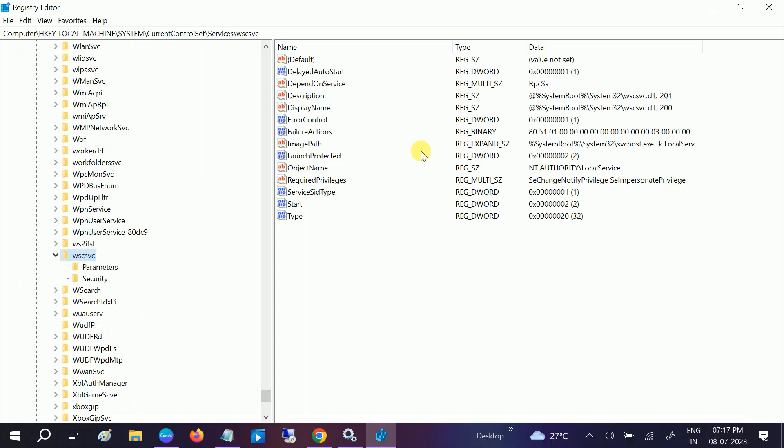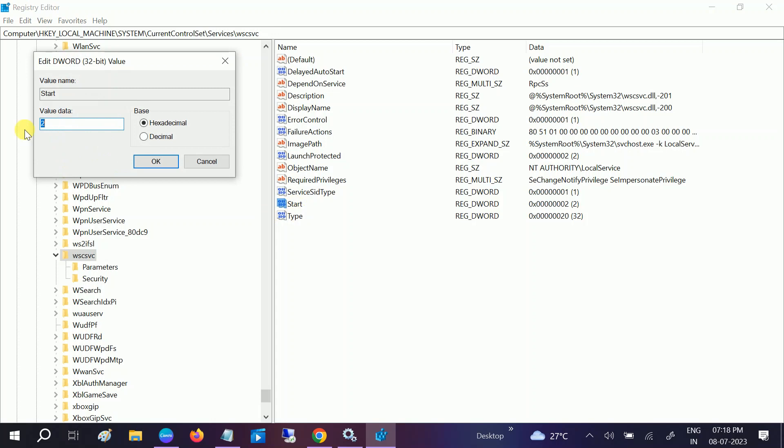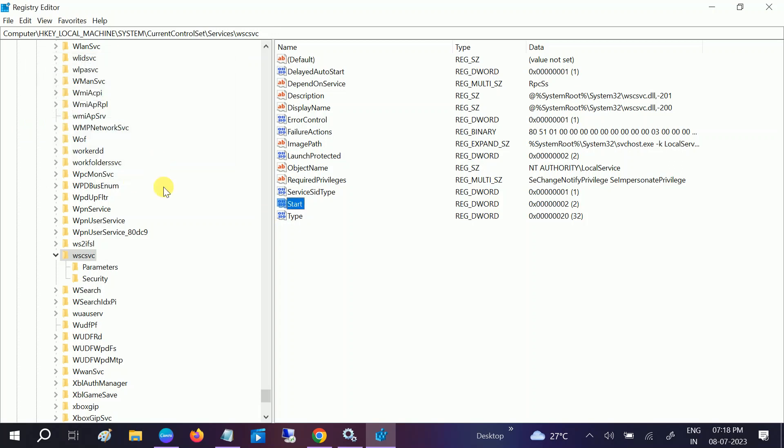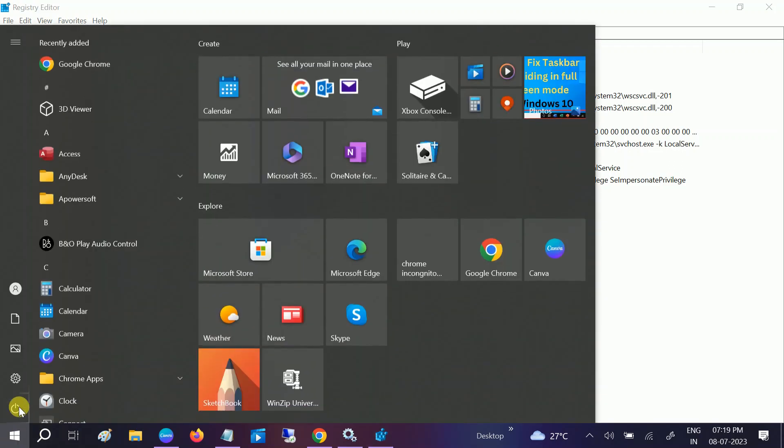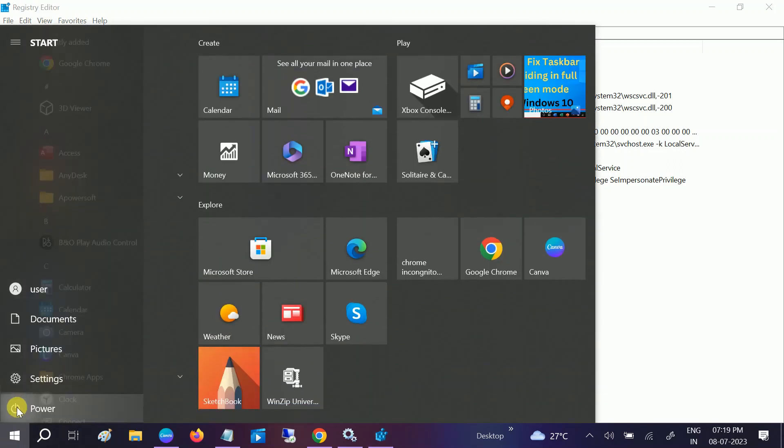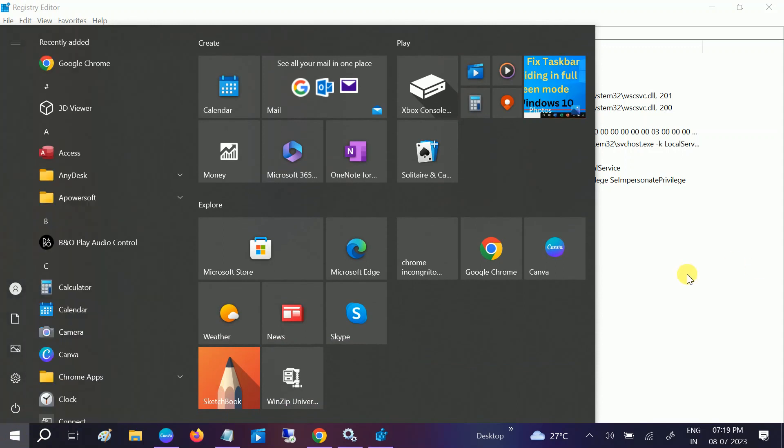On the right-hand side, now we need to look for Start, which is the second last option here. Double-click on it and set its value to 2, whatever value you are getting—4 or 3—you just need to type 2 and then click OK.